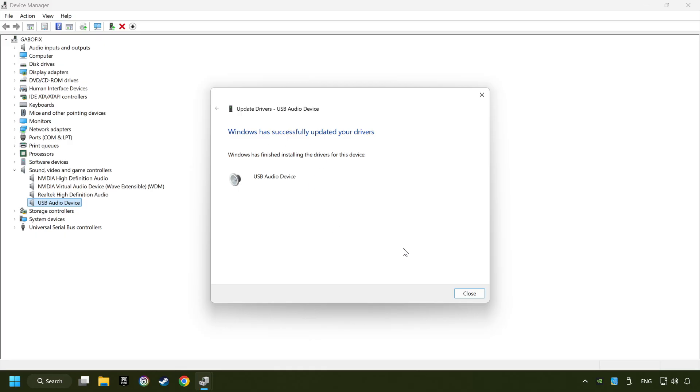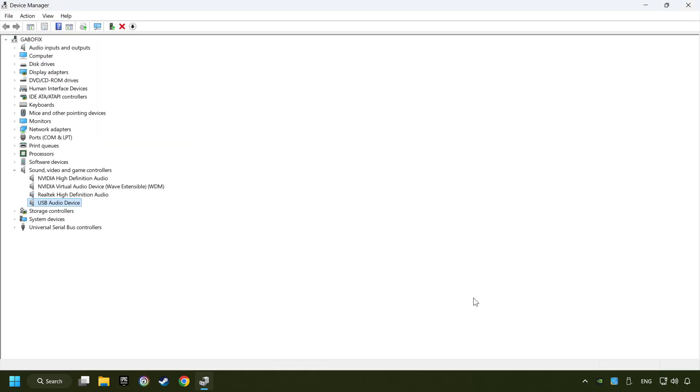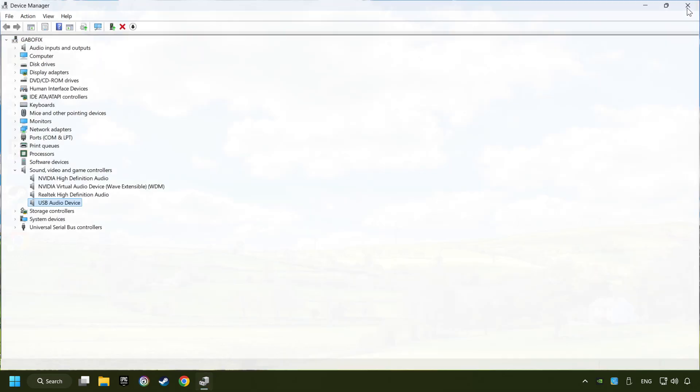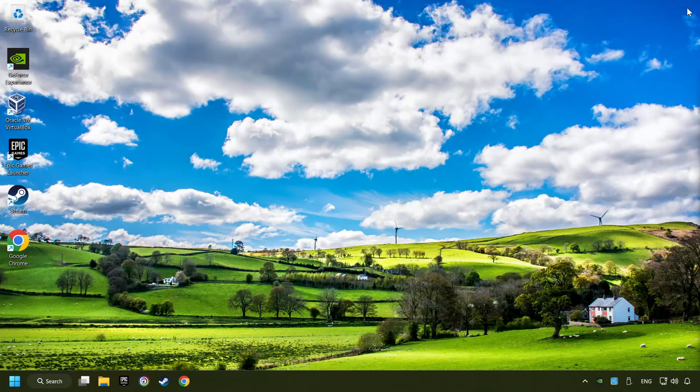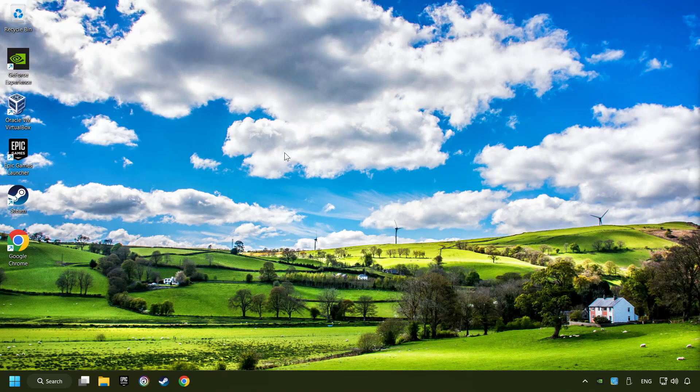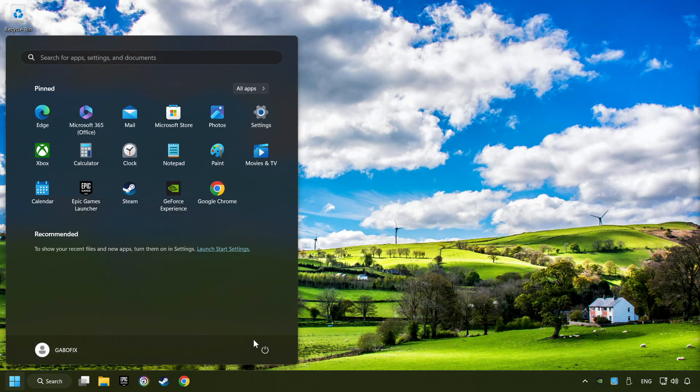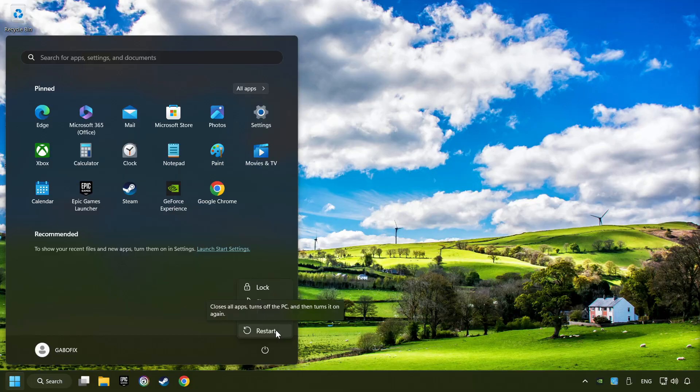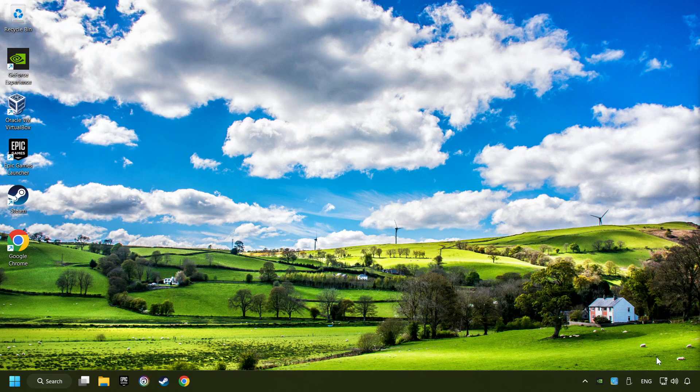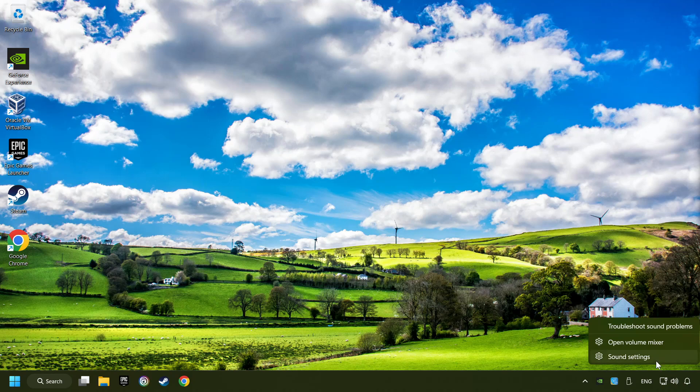Wait for the process. After completed, click close. Close device manager. And then restart your computer. If that didn't work, use the sound troubleshooter.